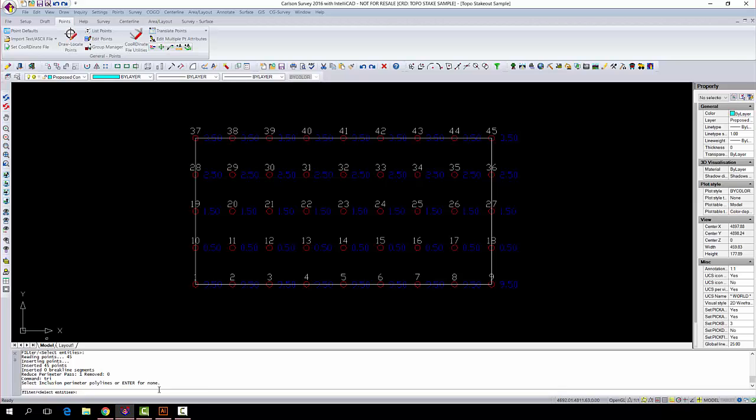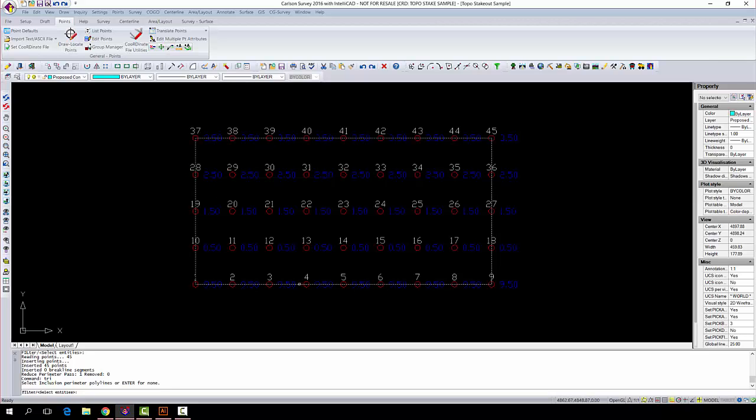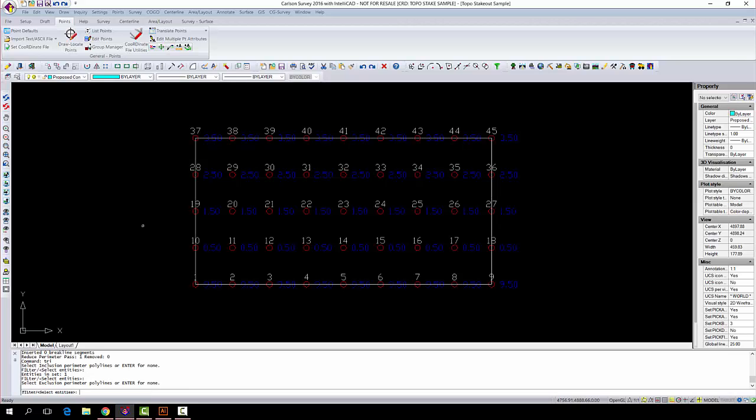It's going to ask us for our inclusion area right here, the area that we want to contain our contours in. At this point, we're going to select that shrink-wrap entities boundary that we did earlier, and you're going to press enter.